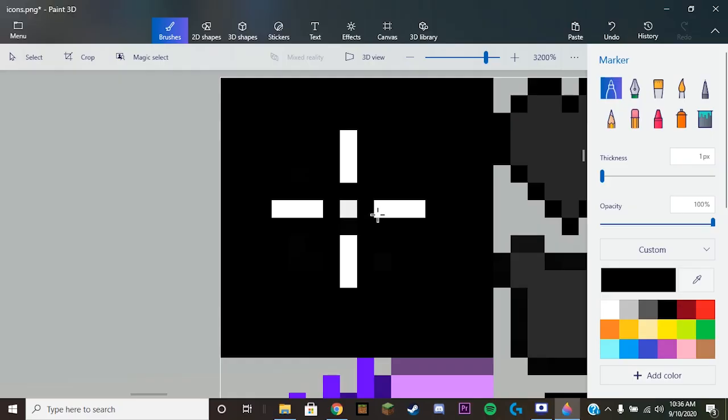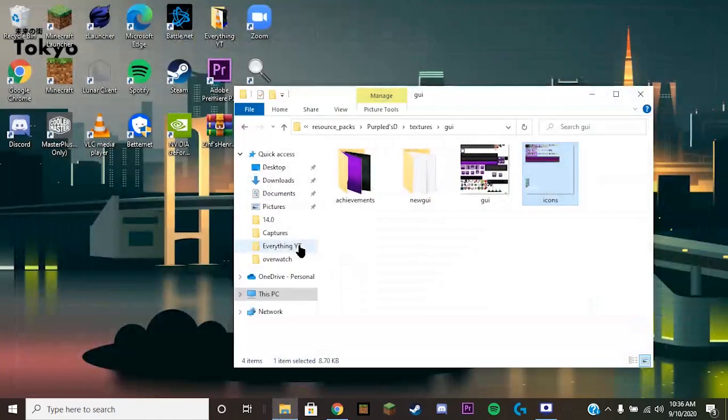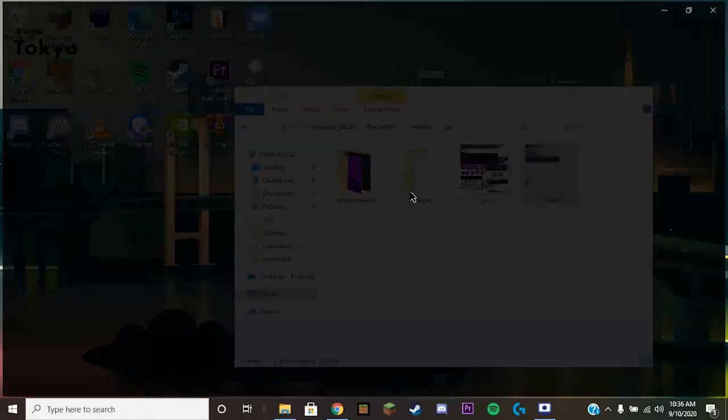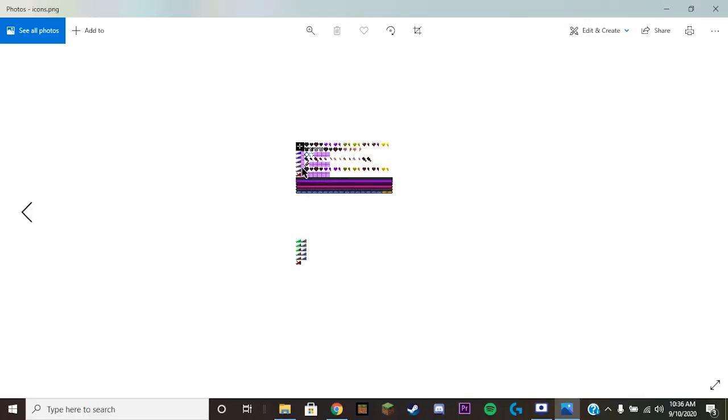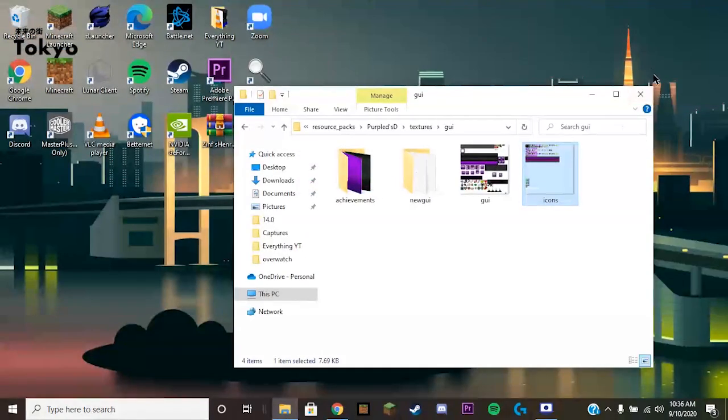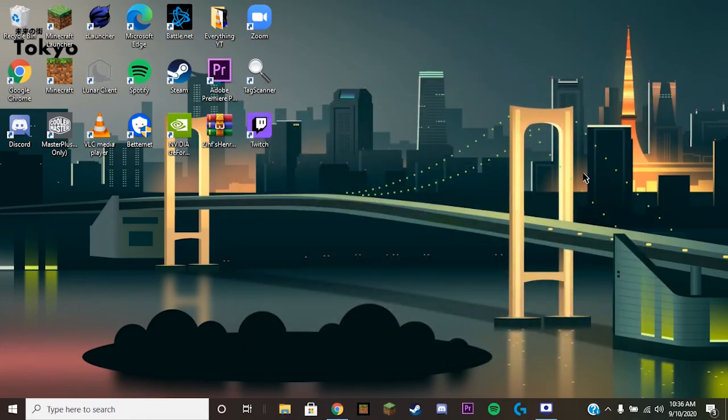And then what you want to do when you're done, you can literally just click the X or close button. It will say do you want to save your work, you just click save and trust me it'll save. Like, here we'll go back. As you can see right there the cross is different, so you're good. Then all you literally have to do is X out of that.